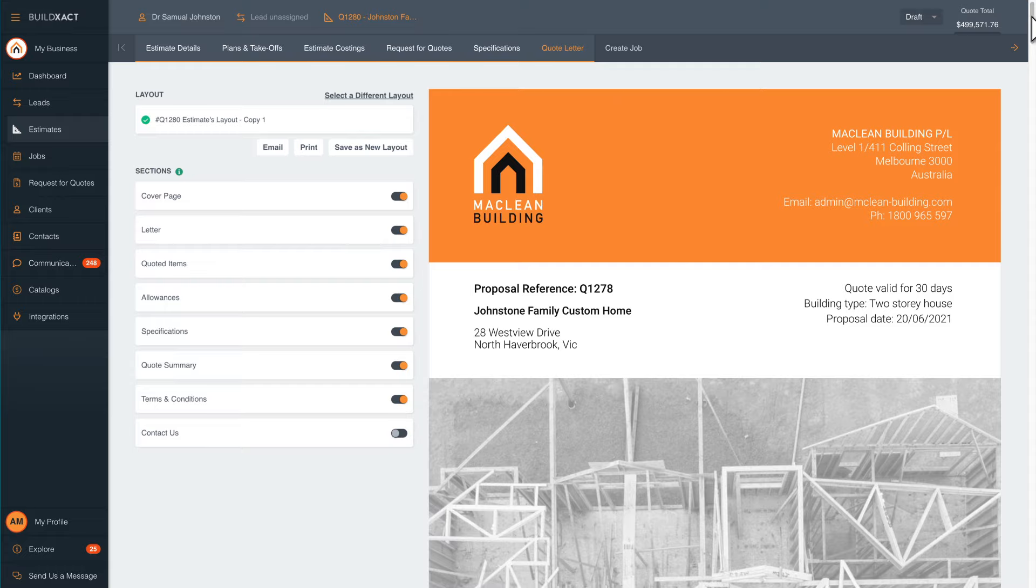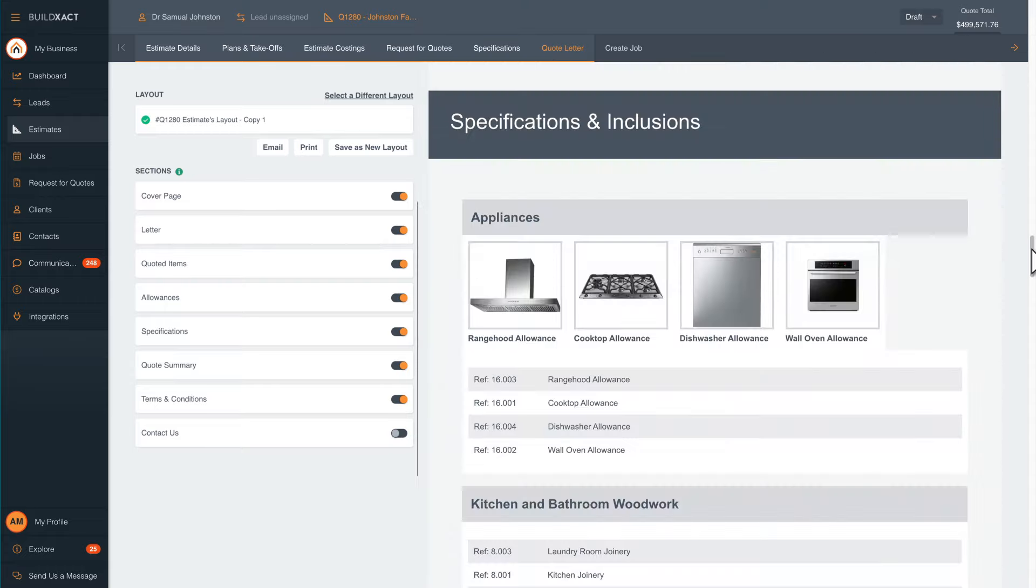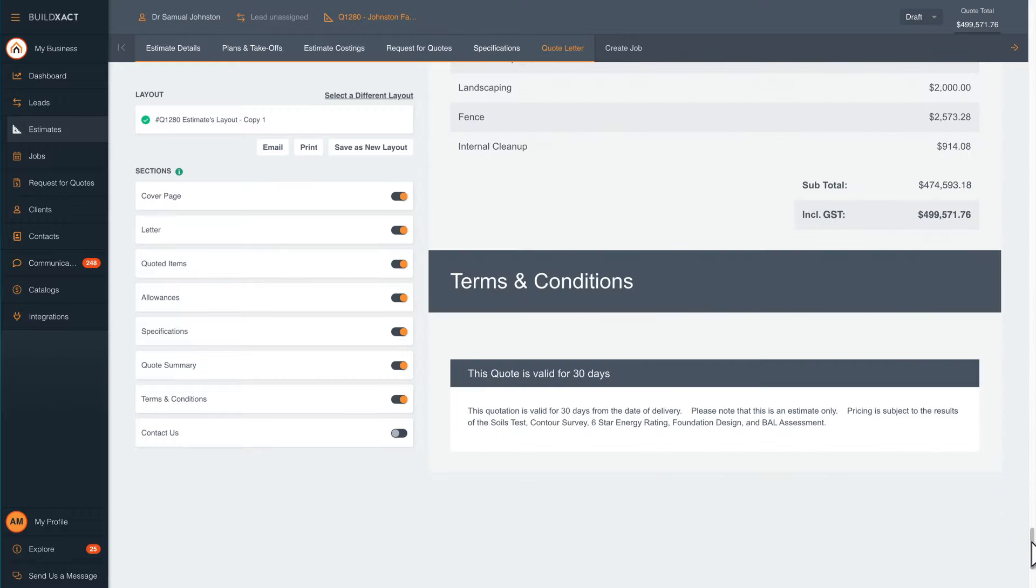Your quote has a cover page, introduction, specifications and inclusions with images, allowances, the terms and conditions, and the final price.